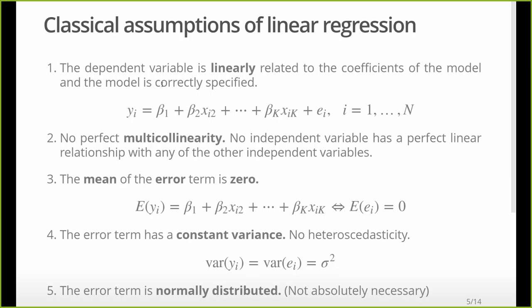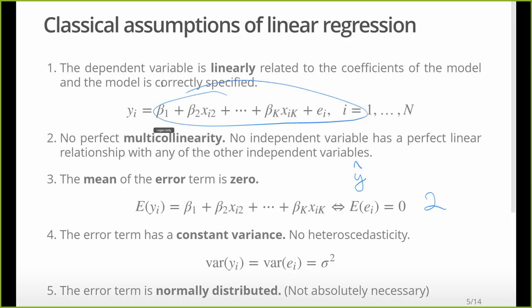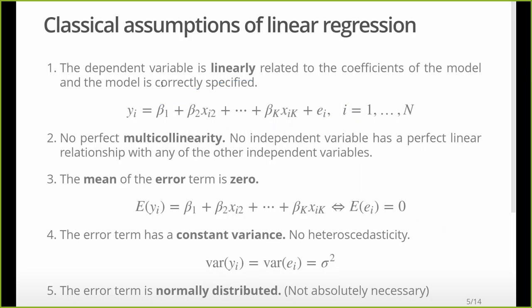Why does it need to be zero? Well, because if it's not, there's bias. Let's say these average out to two — well, I could just take my model and subtract two and get a better estimate. So obviously, I'm doing something pretty stupid. That's why these need to center around zero. Usually having a constant in there takes care of that. If you've got growth or trend, maybe you need a trend term, or you have to do some differencing. But really, you just want an unbiased estimate. If this isn't zero, there's bias — there's information and pattern you can discern.